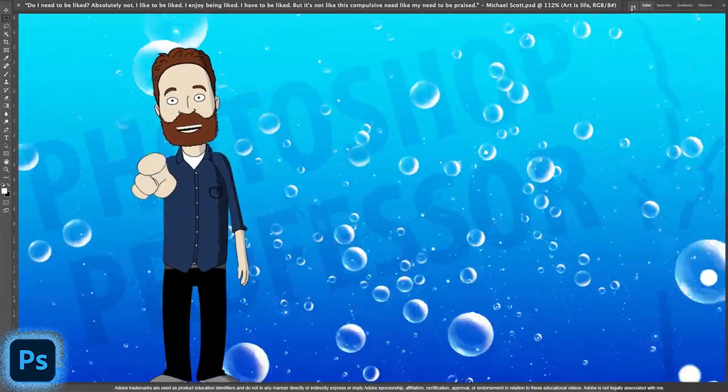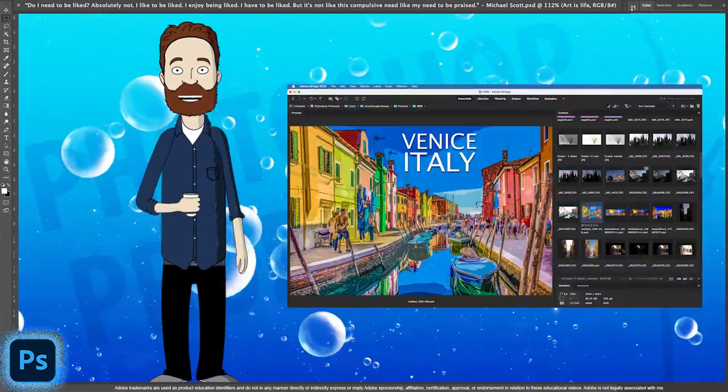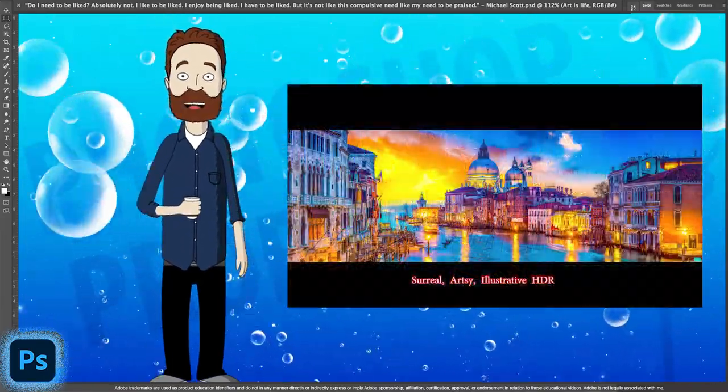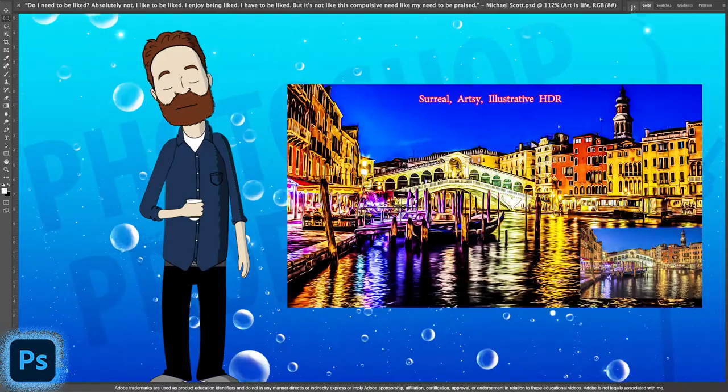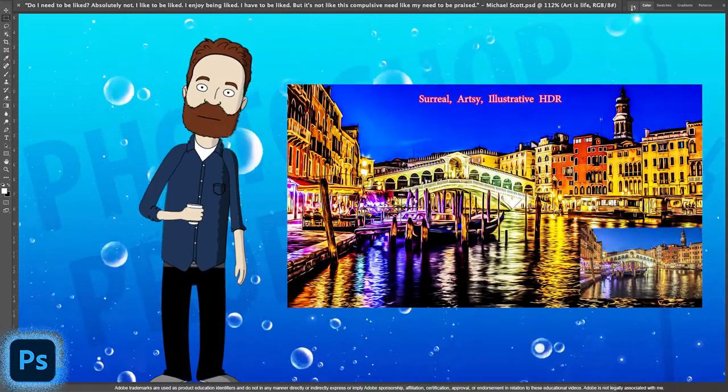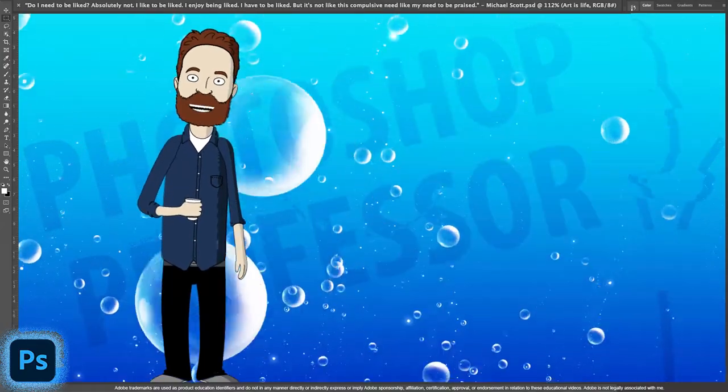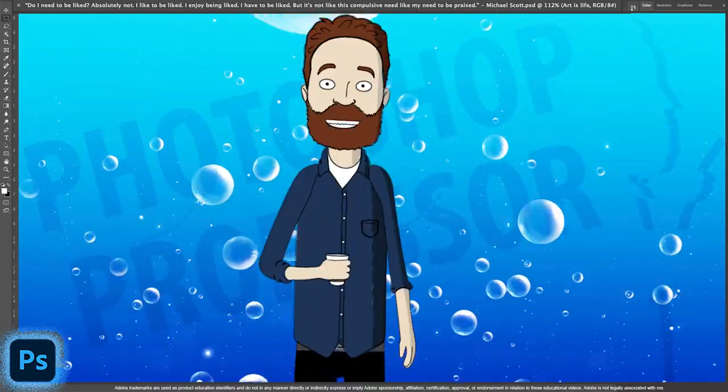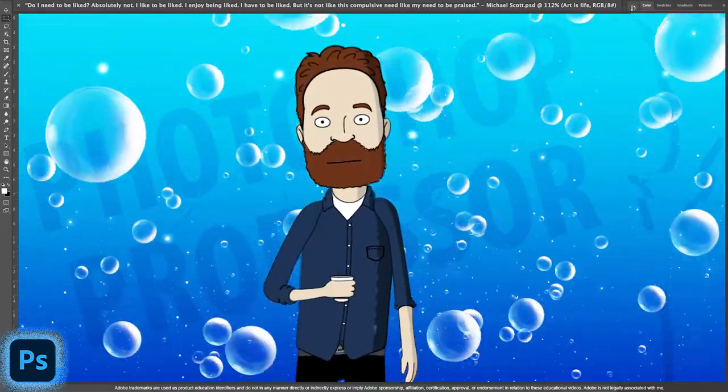And then of course I'm going to show you how to create a surreal, artsy, and illustrative image with an HDR image. This video is going to be jam-packed.